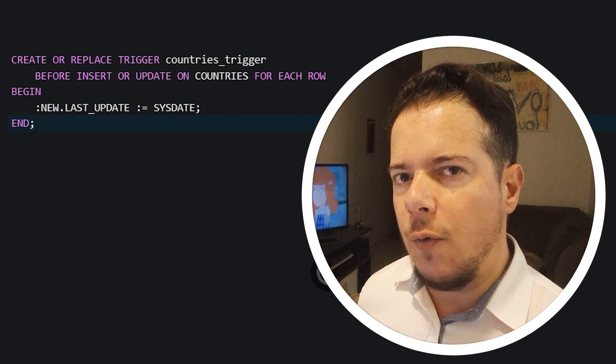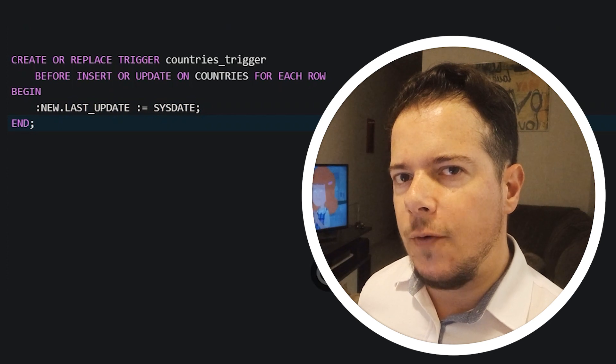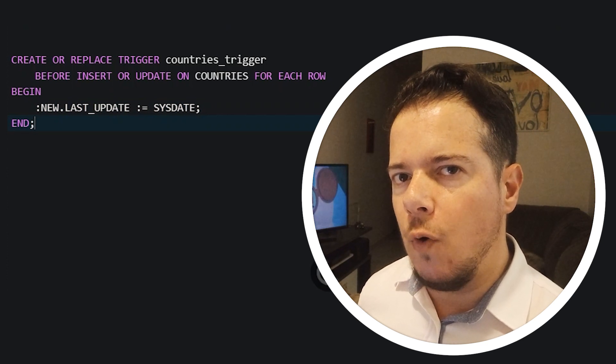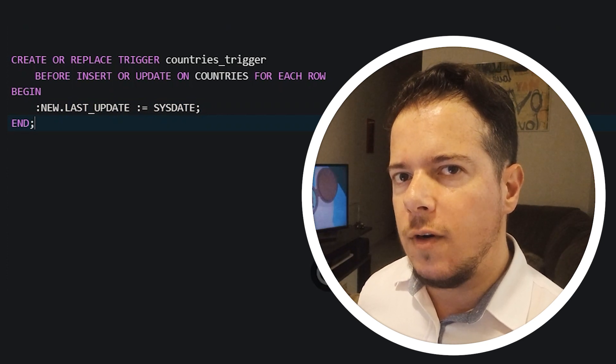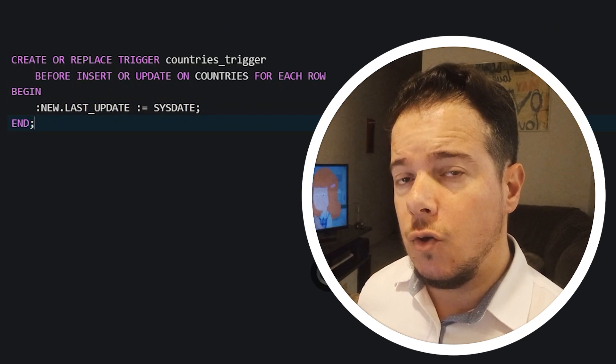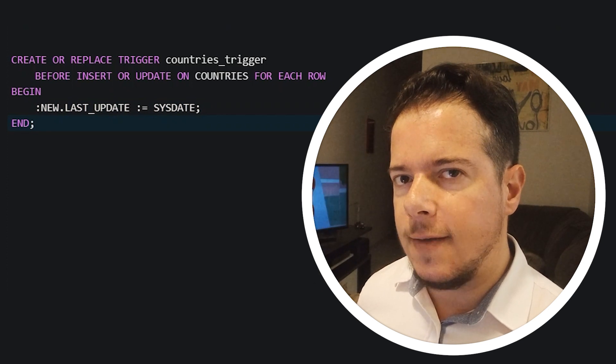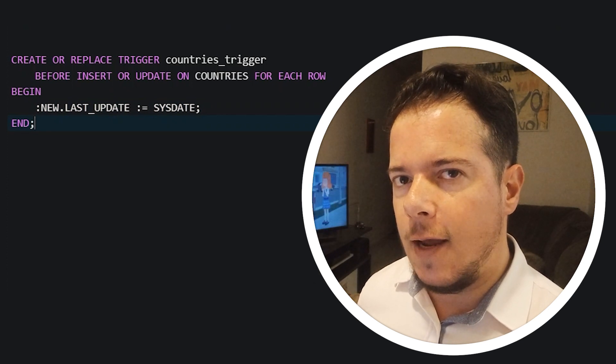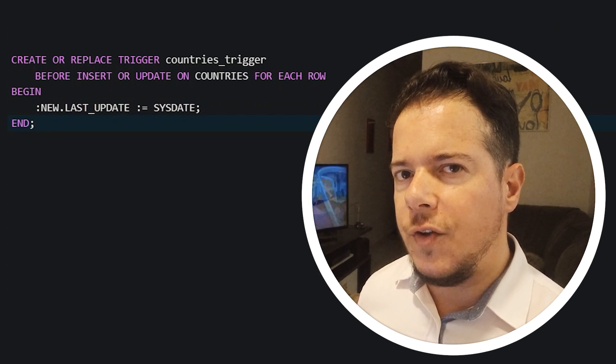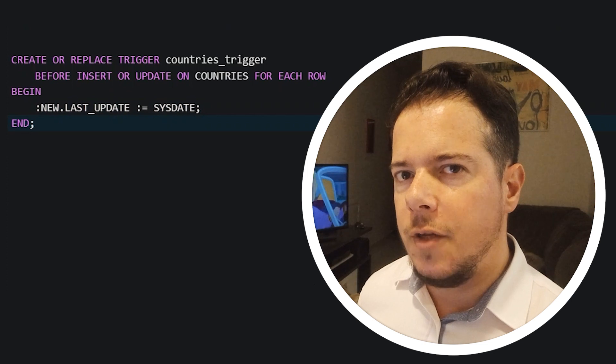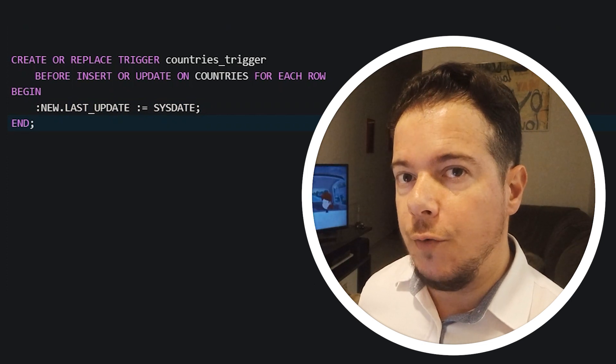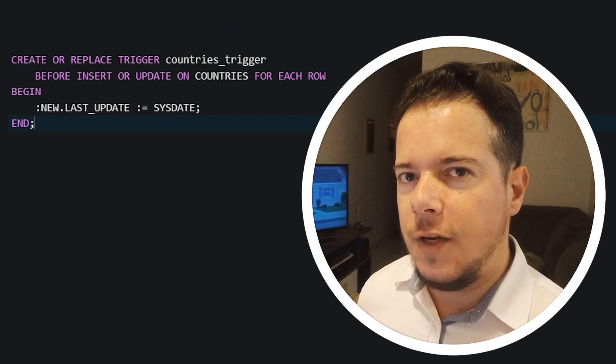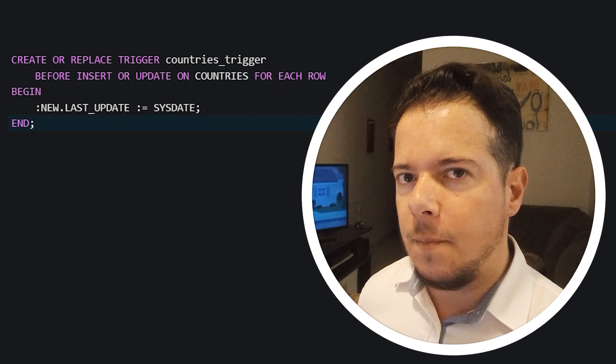Remember that the trigger will have to perform the operation every time a new row is added or updated. So, if the trigger is too complex and takes time, you will slow down all insert and update operations in your table. So, use it with care. And that's all for today. Till next time.